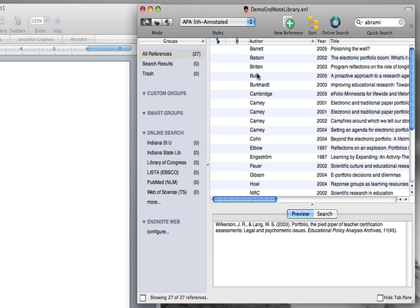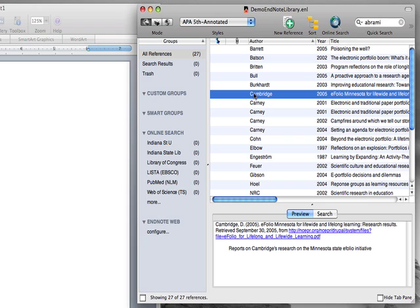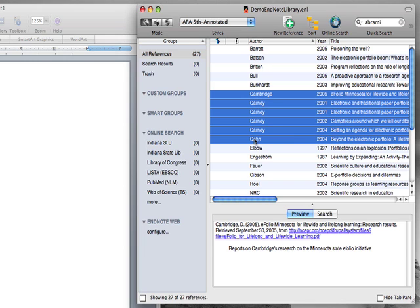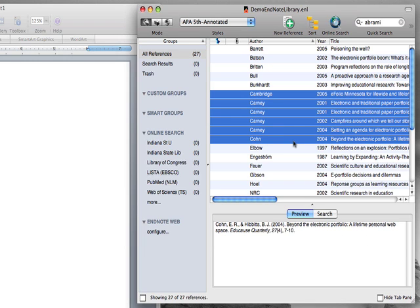There are several ways you can do this. If you'd like to select a range of references, you can do so by clicking the first reference in the range, holding the shift key, and clicking the last reference in the range. That gives you a selection of several references right in a row.